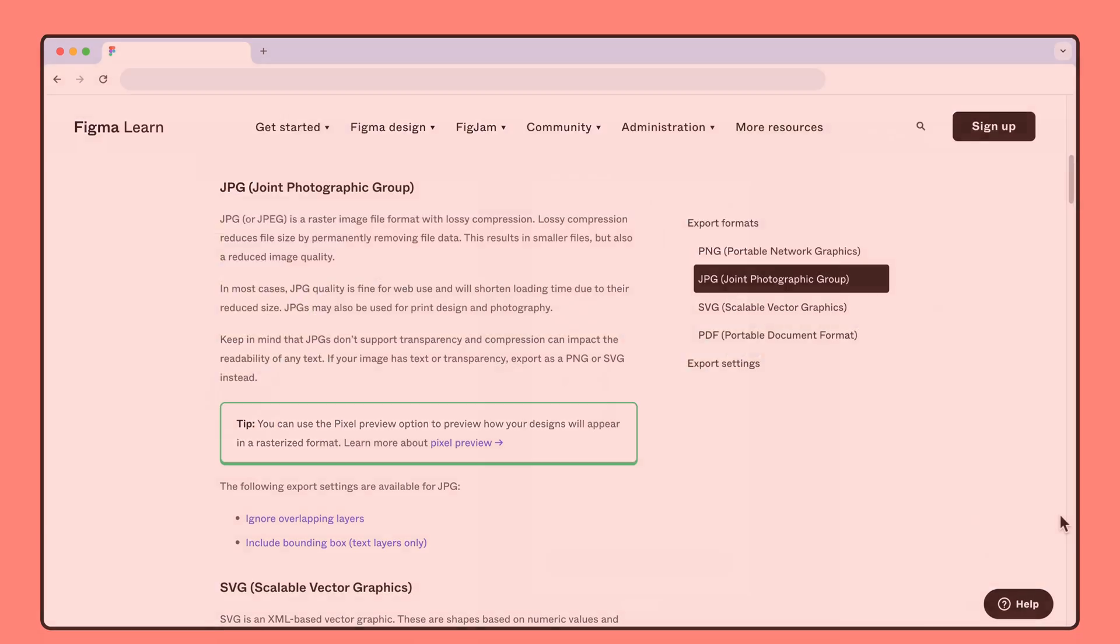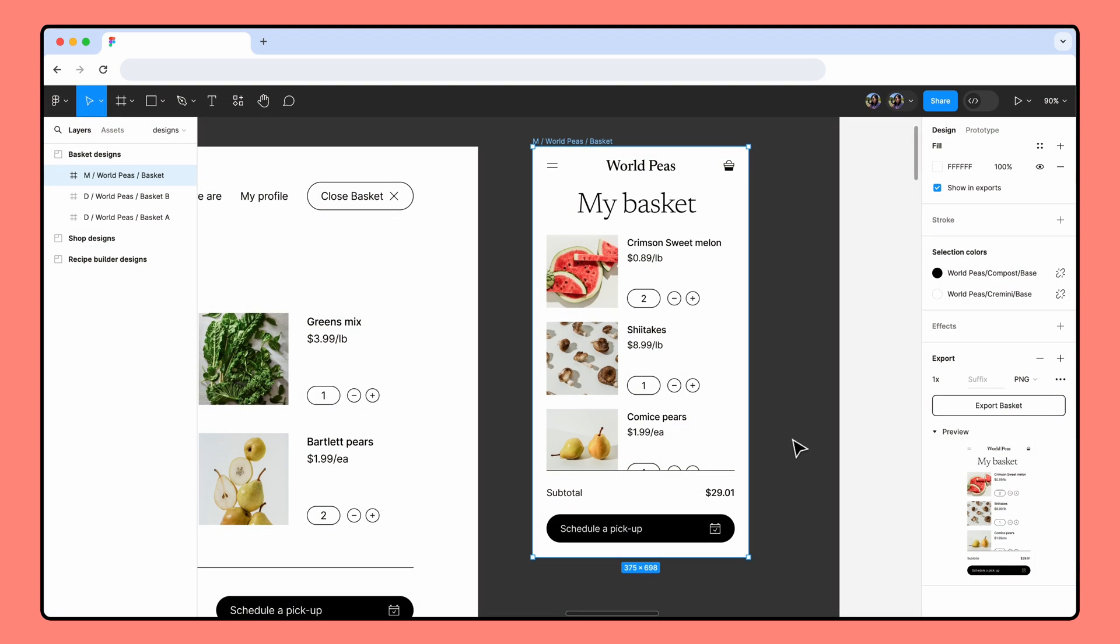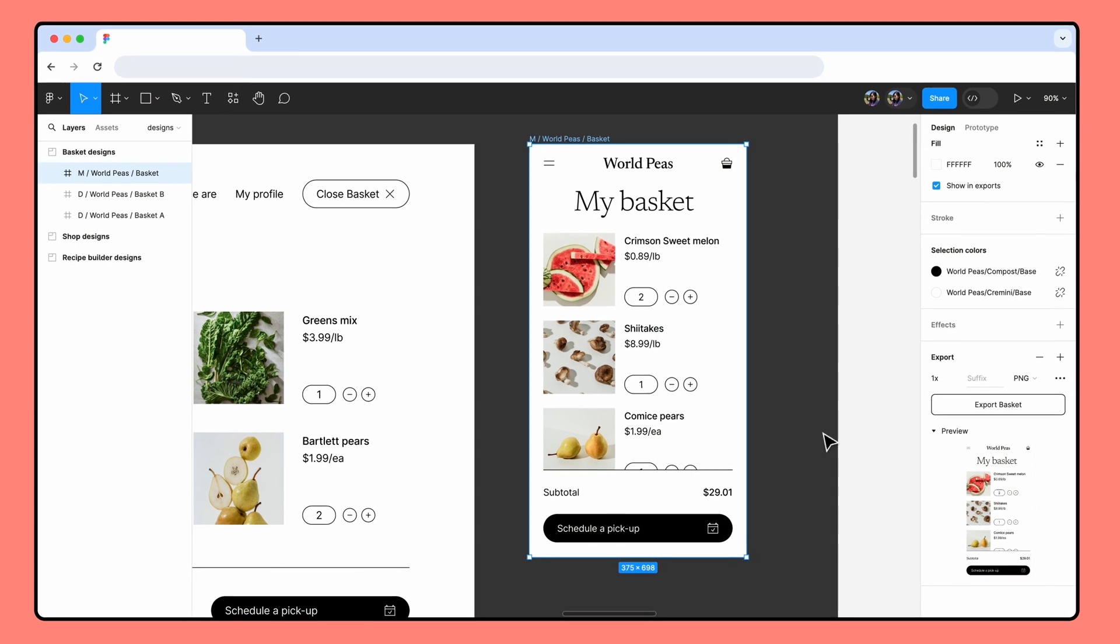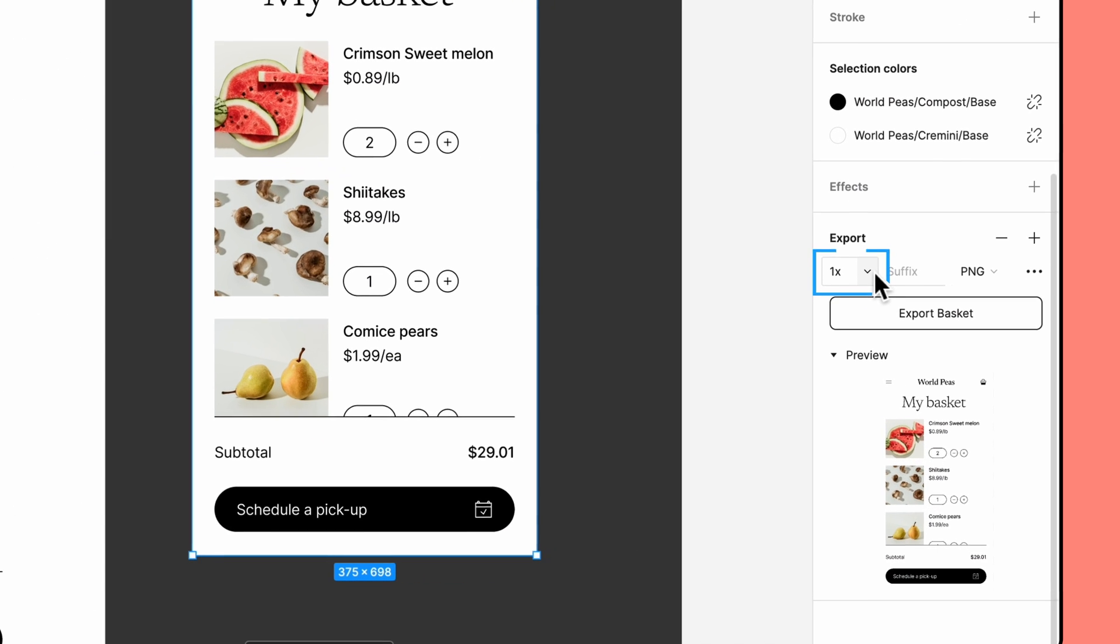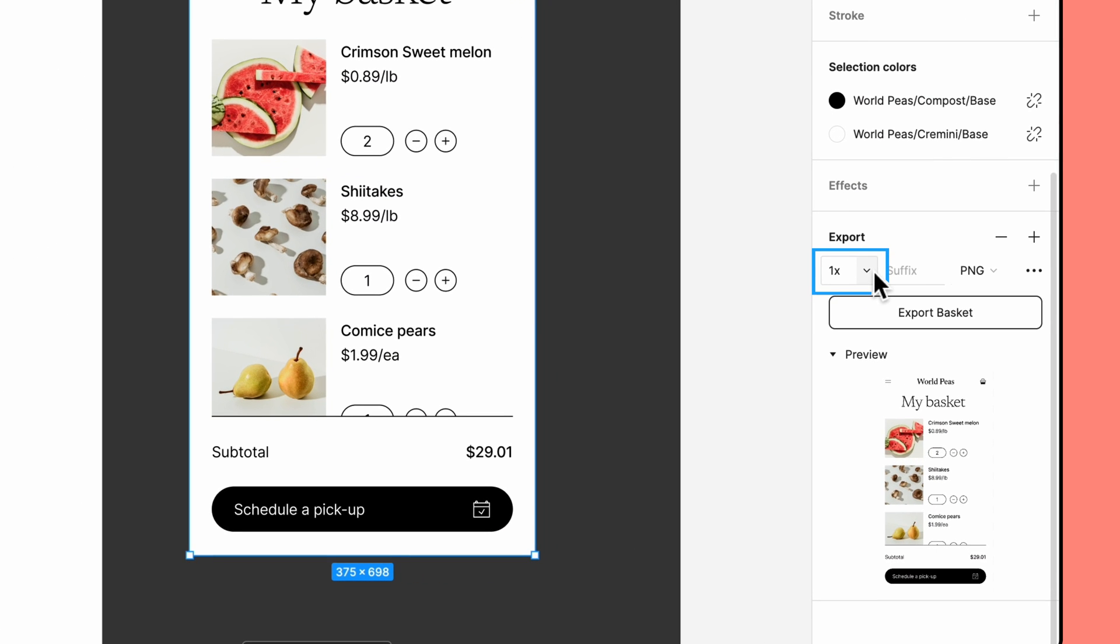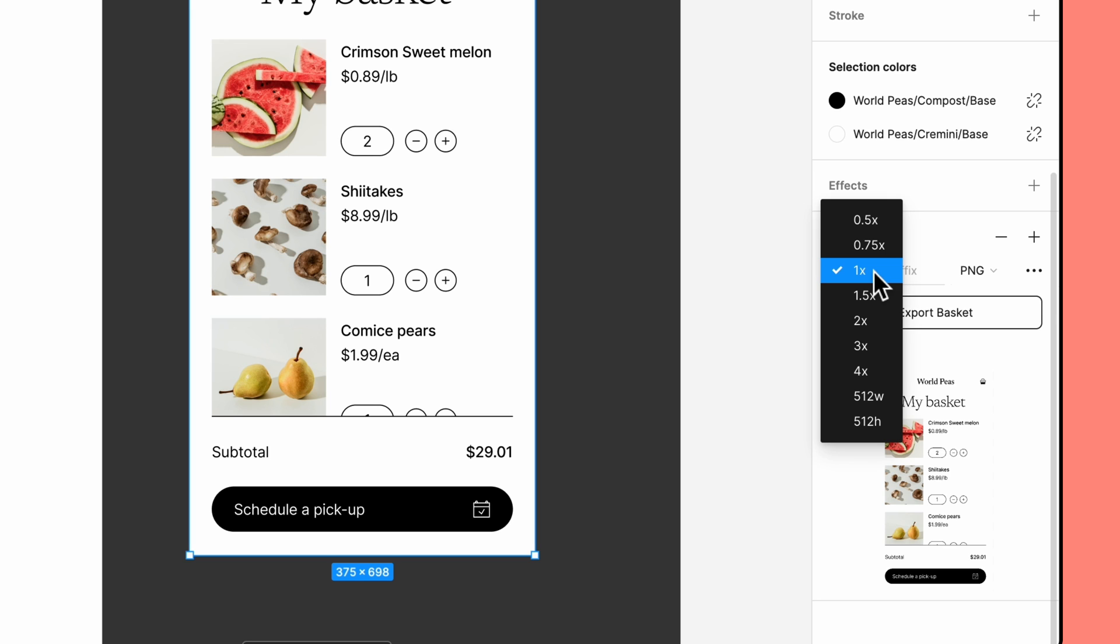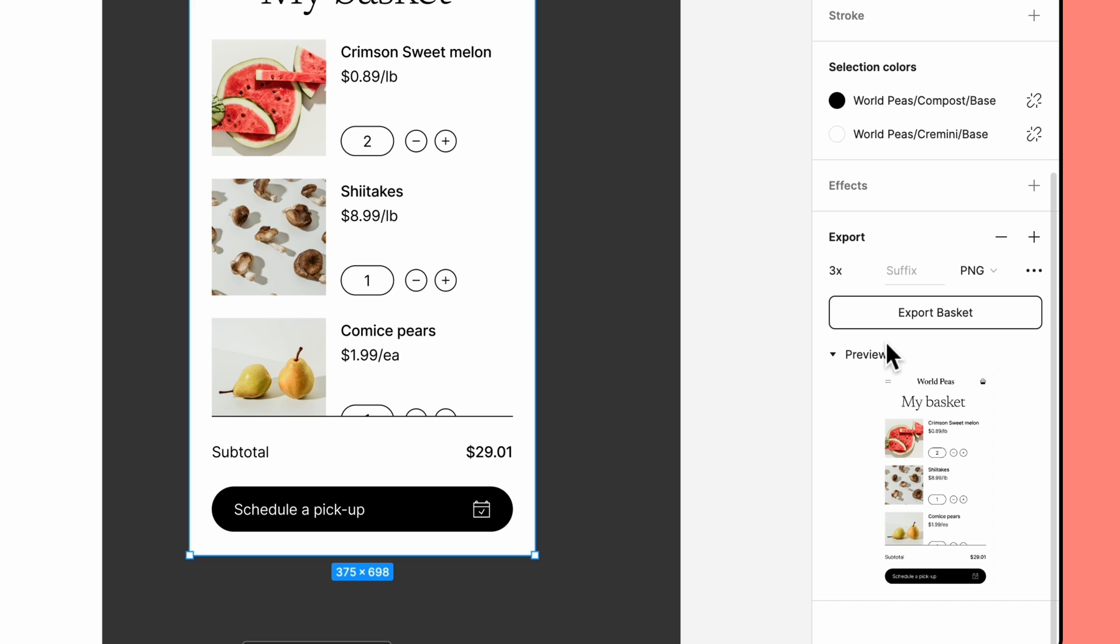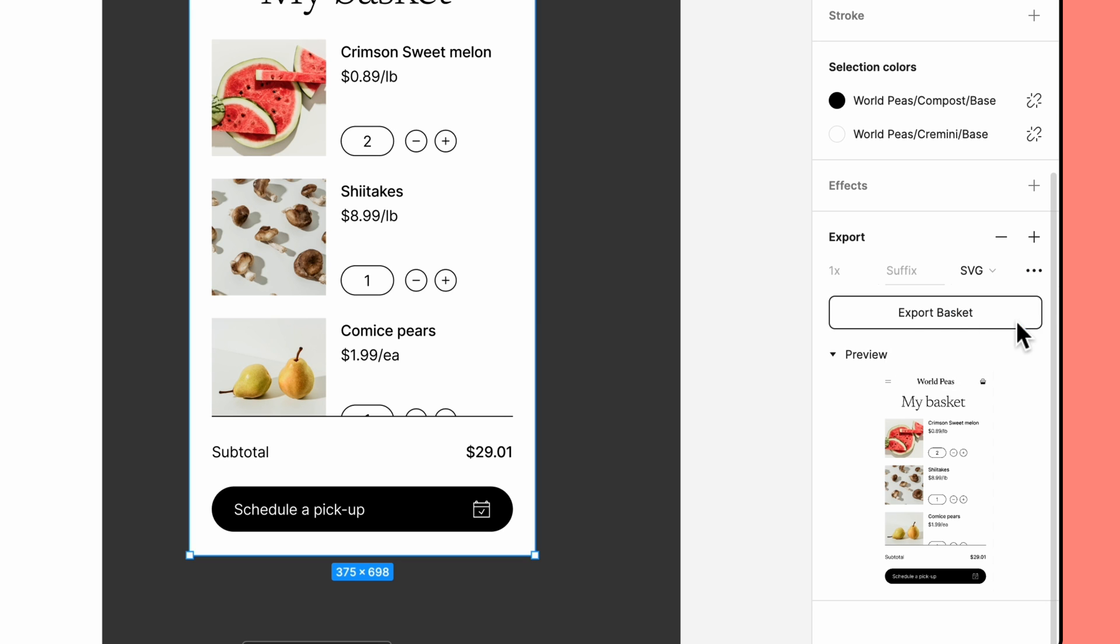In addition to the file type, there are some other options in the export section. First there is the scale option. This determines the size of your export. With the scale set to 1x, the pixel values of the export would be the same as the ones listed in the right sidebar. If I change the scale to 3x, those pixel values would triple. Keep in mind that if you're exporting content to a PDF or SVG, the scale can only be set to 1x.